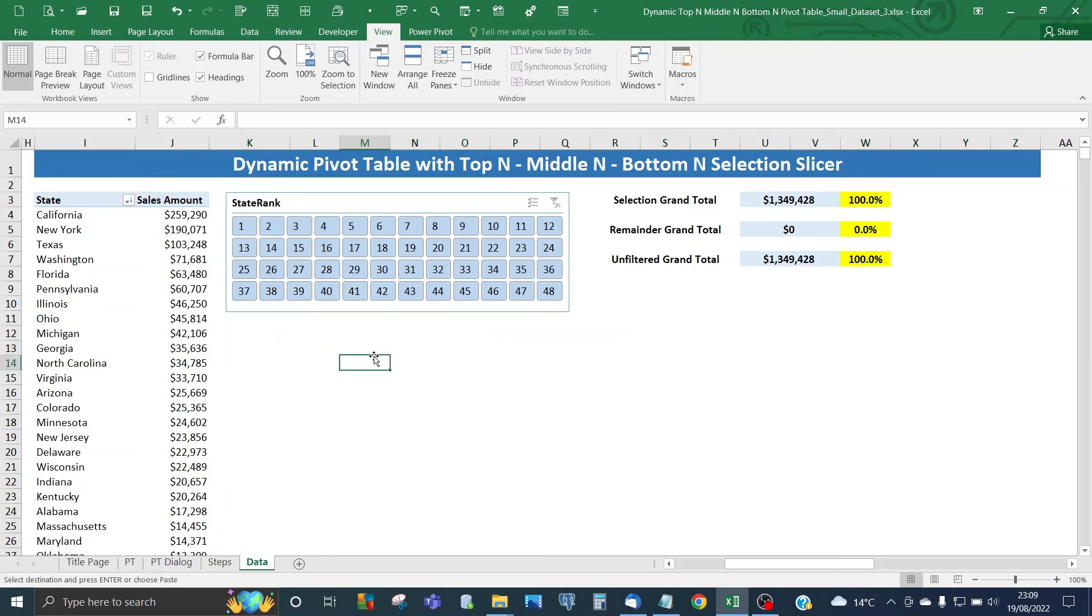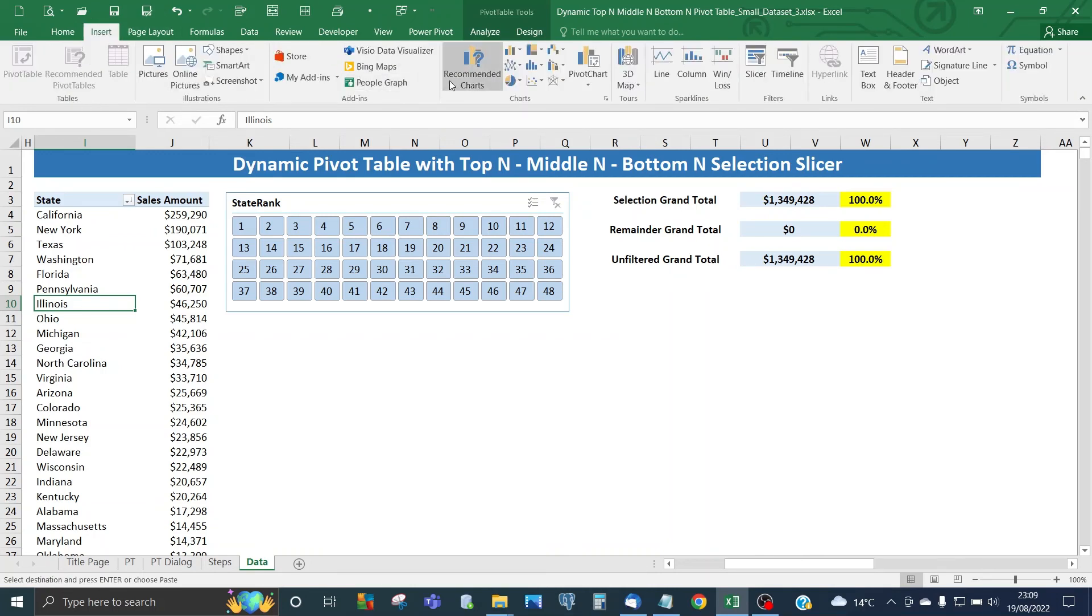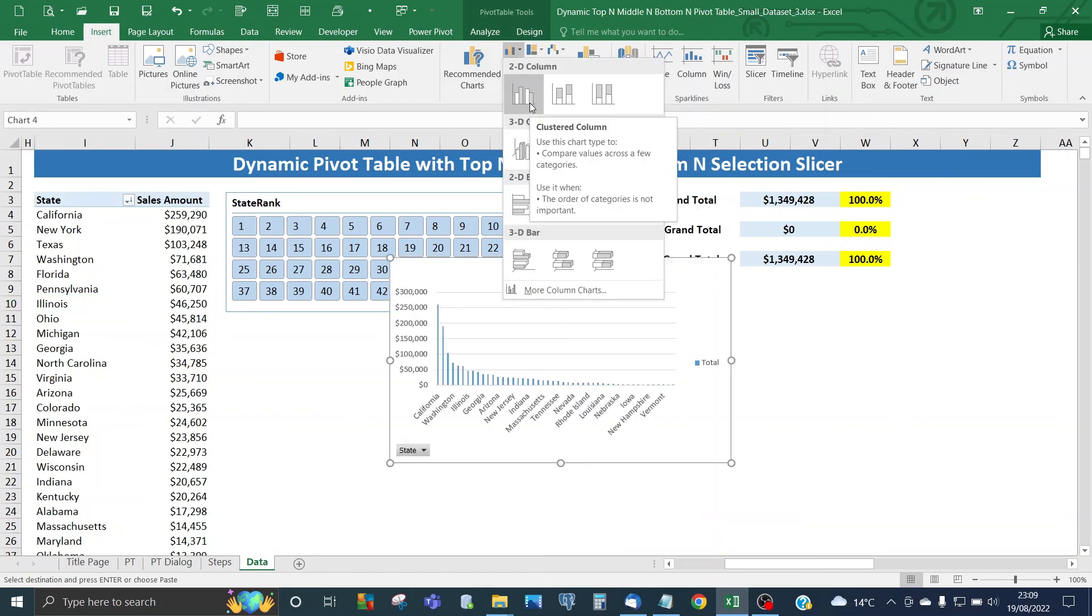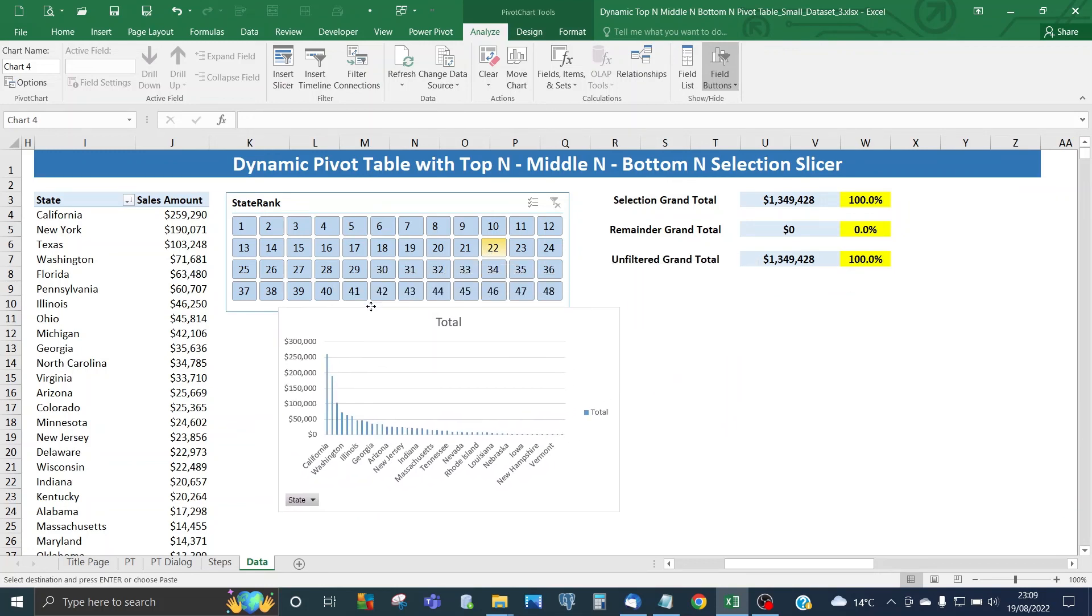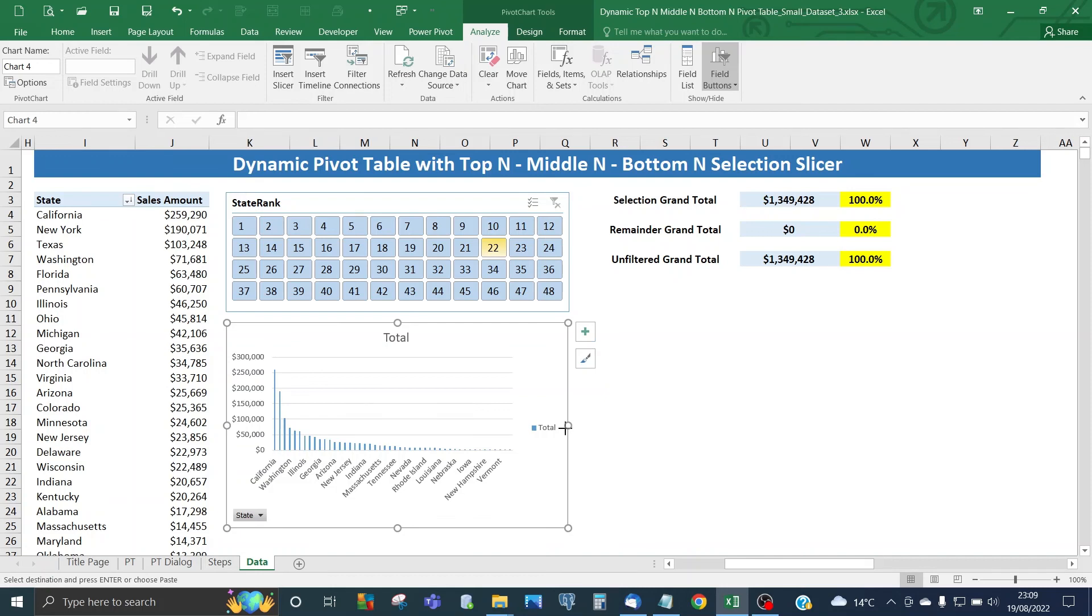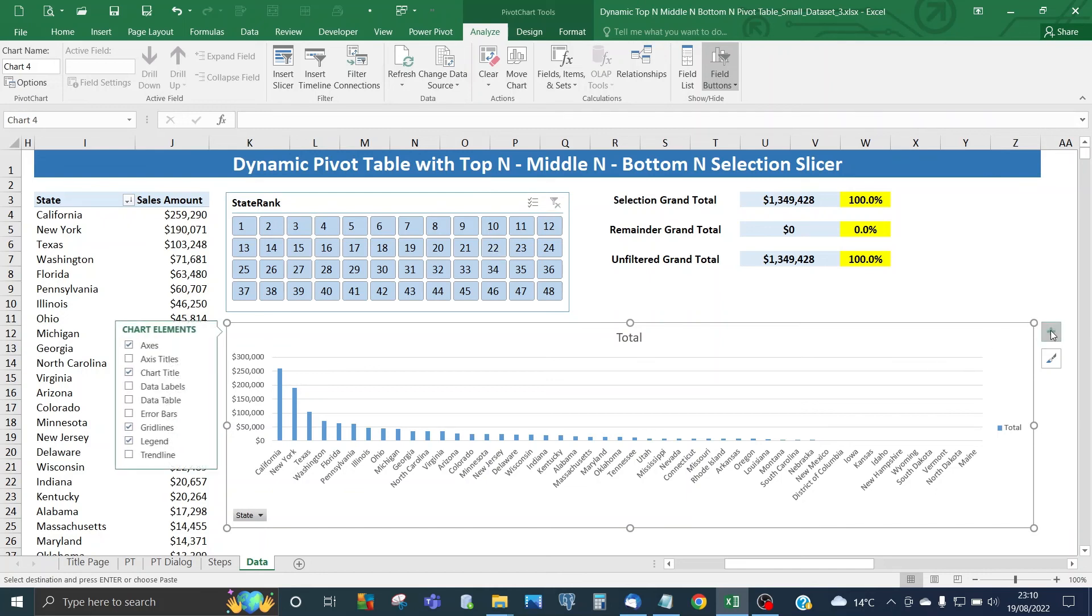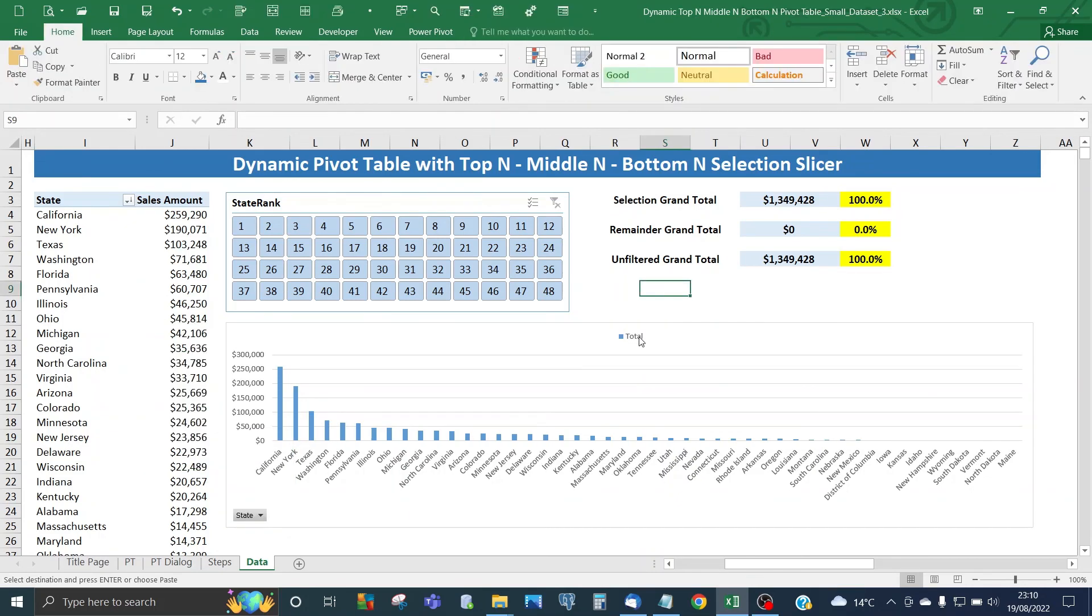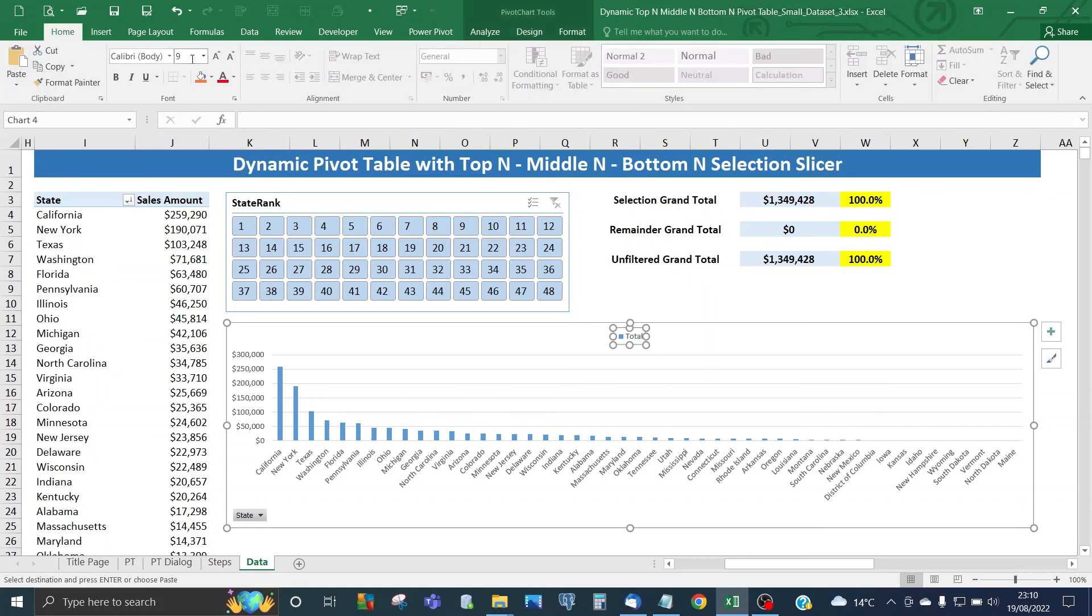Last thing we need to do is create a pivot chart based on this pivot table so you have a visual representation of the selection. Go to Insert, go to Chart, and select Clustered Column. That will paste a pivot chart based on the pivot table. Expand that. From the chart elements, take off the chart title. For the legend, put it at the top. Make that font size 12.